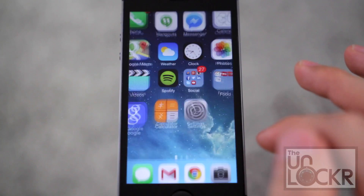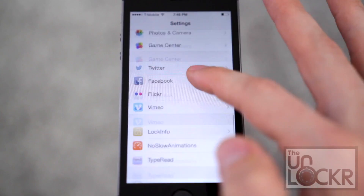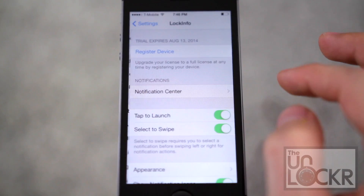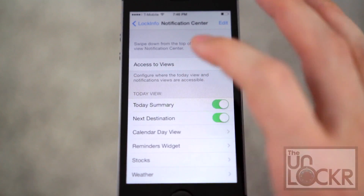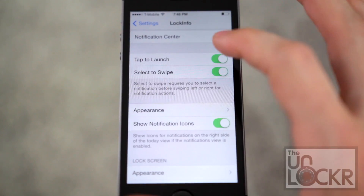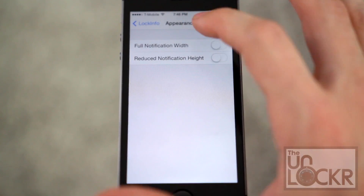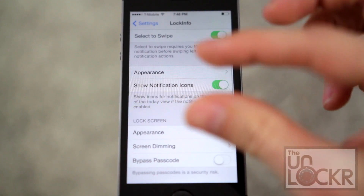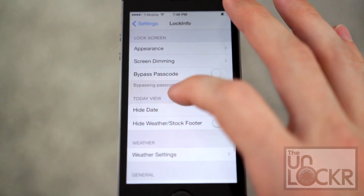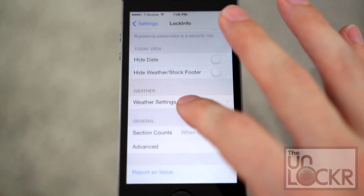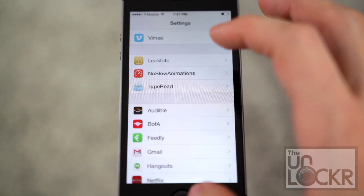So that's pretty easy to do. You can swipe away, and then you can actually go to settings and go to LockInfo, and here you can change the different things around — change what happens in the notification center itself, change select a swipe, whether you wanna tap to launch it. You can adjust the appearance of it, full width for the notifications, make the notifications a little more narrow, change other things about the lock screen and the screen dimming, and bypass the passcode, and a bunch of other features, including the weather and other things like that.